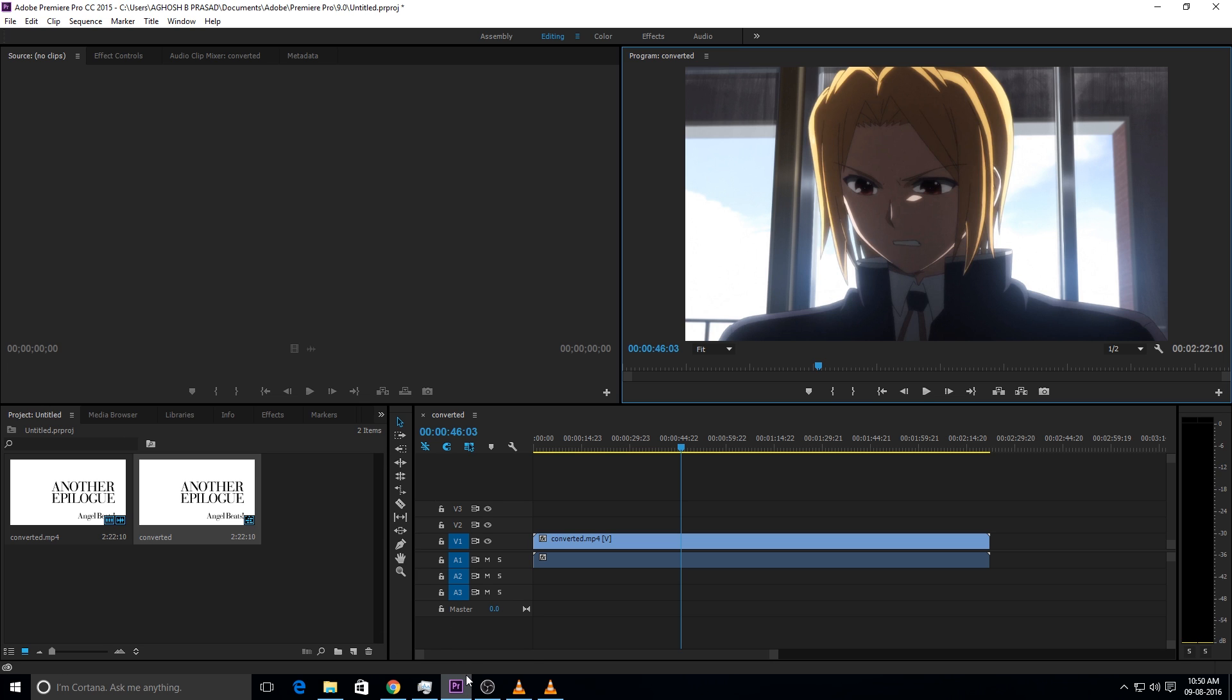So that's all about this video. Now you can open an MKV file in Adobe Premiere Pro by first converting it into mp4 and then opening it. So that's all I want to show you in this video.